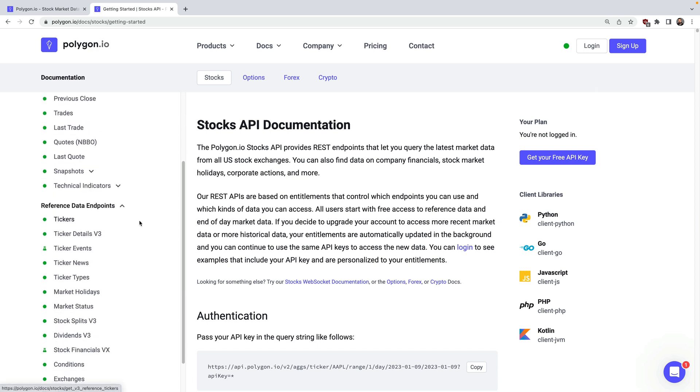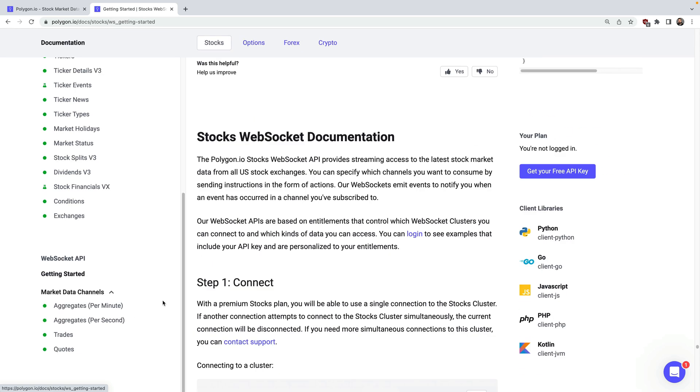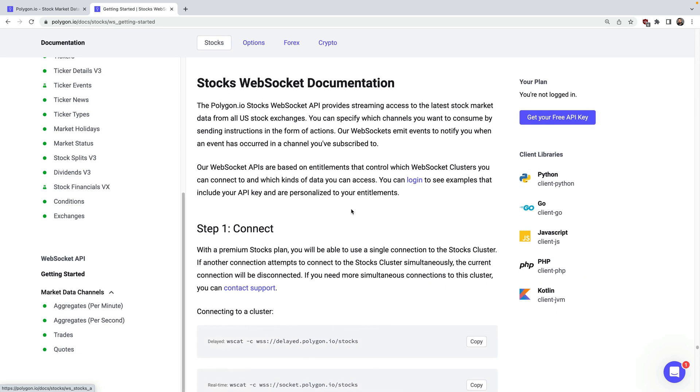In this video we're going to look at how to stream stock market data for things like aggregate bars, trades, and quotes, all via WebSocket.